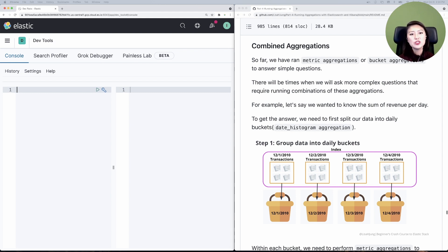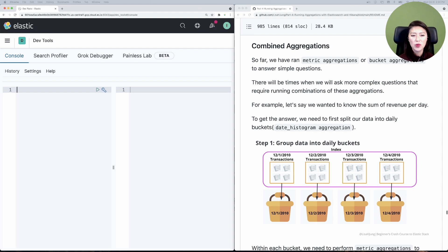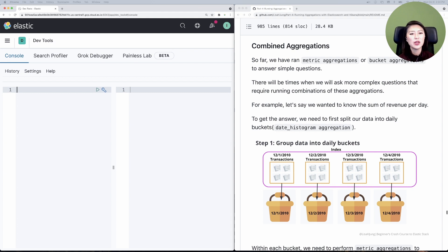In episodes 15 through 17, we learned about metric aggregations and the four types of bucket aggregations: date histogram, histogram, range, and terms aggregations. So far, we've used metric or bucket aggregations to answer really simple questions, but down the road we'll ask more complex questions that can't be answered with just one aggregation.